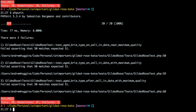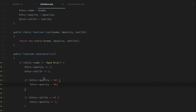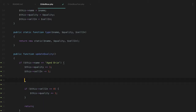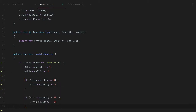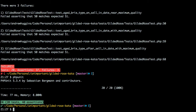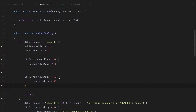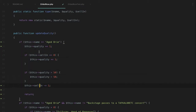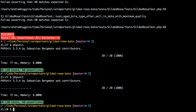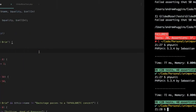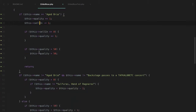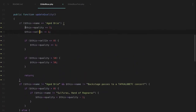Looking at the test 'Aged Brie type on selling date updates normally' — if the sell-in date is less than or equal to zero, the quality goes up. Now we're down to four failures. The rest all have to do with the maximum quality — they're all over 50. So I think we should add a check: if the quality is greater than 50, we set the quality to 50. We need to make sure the order of operations is right so that the quality cap is the last thing we apply. Now all our Aged Brie stuff is contained — if it matches the magic string we return.